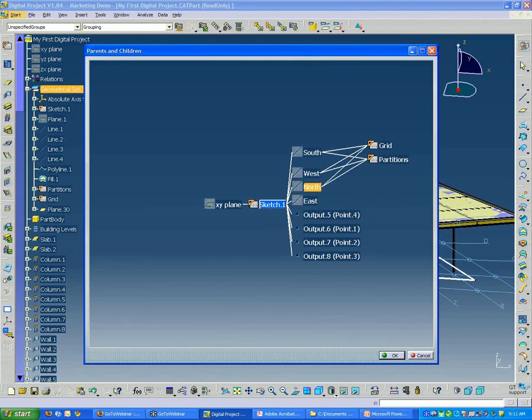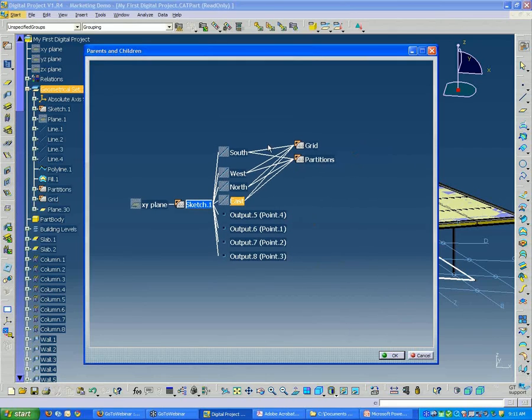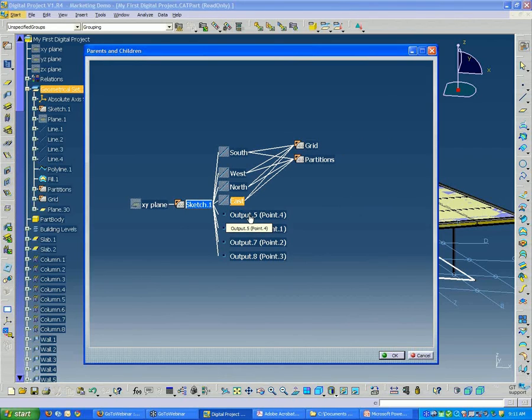This is a very easy way to climb through this complex relational tree.